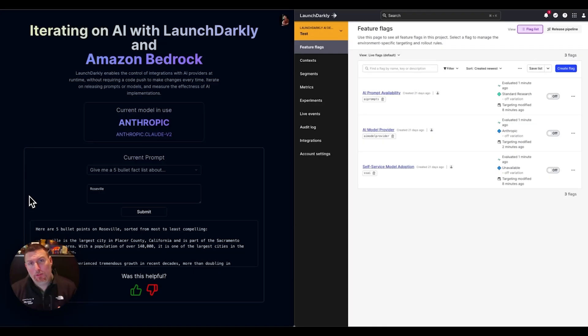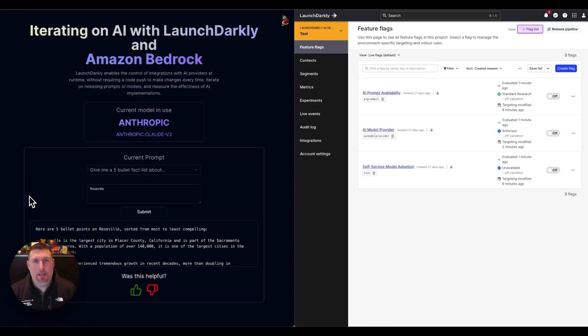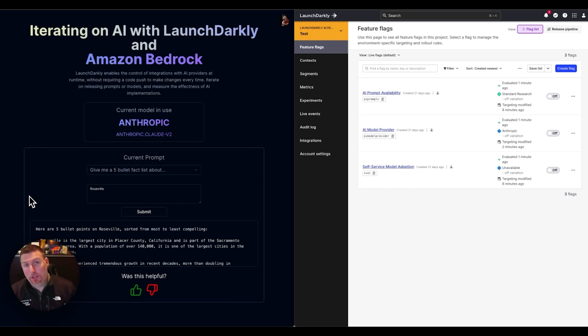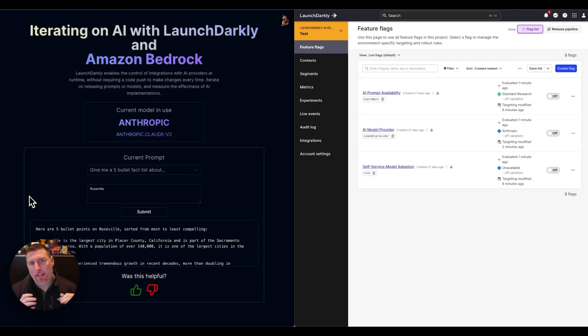Hello friends. My name is Cody and I look after developer experience here at LaunchDarkly. In this video, I'm going to show you how teams that are building Gen AI-based applications or integrating Gen AI into their applications can use LaunchDarkly.